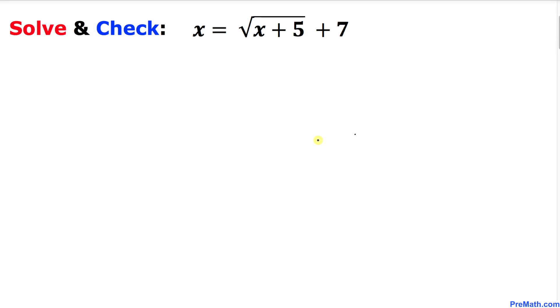Welcome to pre-math. In this video tutorial we have a radical equation and we are going to solve for x, and then eventually we're going to check the solution for any extraneous ones.